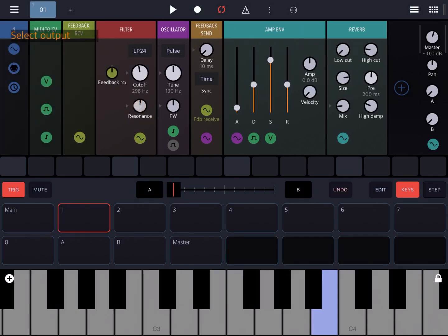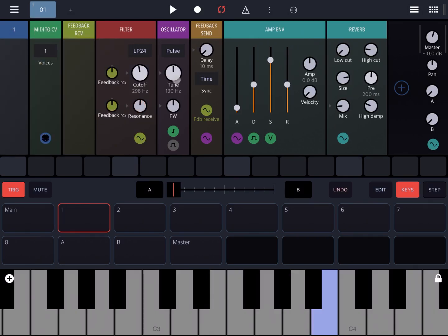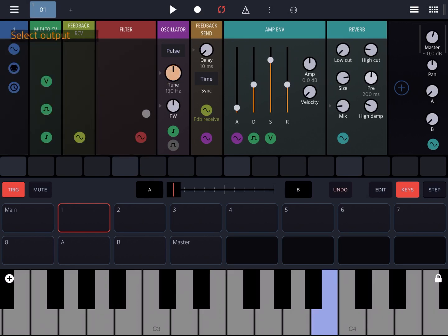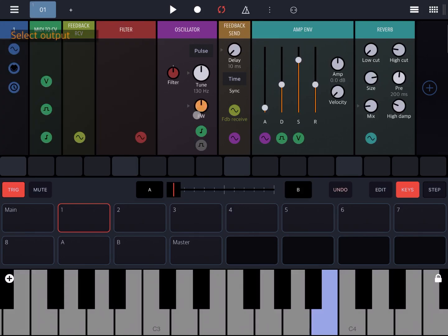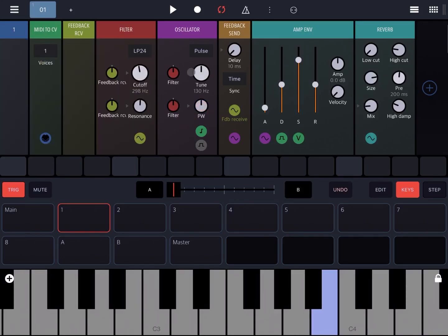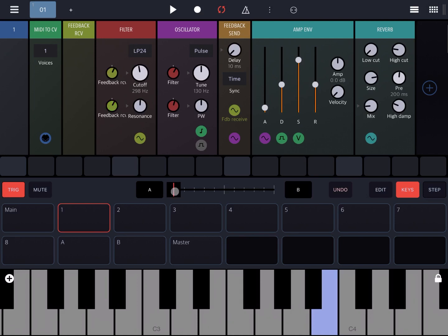Now let's make the cutoff be modulated by the feedback receive, the same on the resonance, and then let's take the output of the filter to modulate the pitch and also the pulse width of the oscillator. Let's increase a little bit each of the dials and do the same for the feedback receive signal into the filter.